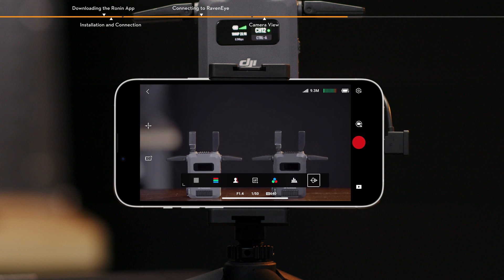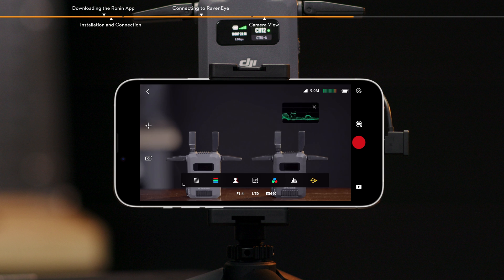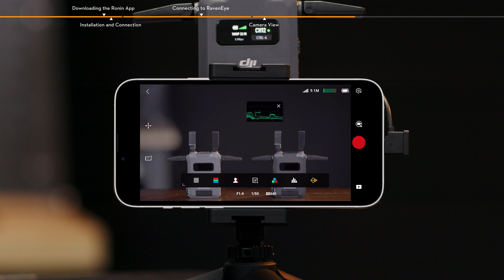Waveform. When enabled, the waveform representing the current image brightness and darkness relationship is displayed in a floating window. Move the waveform to avoid obstructing the view.